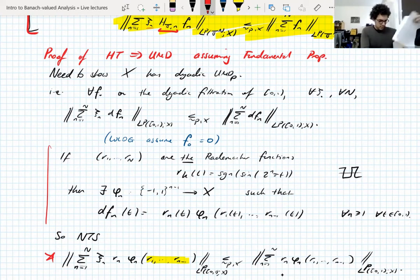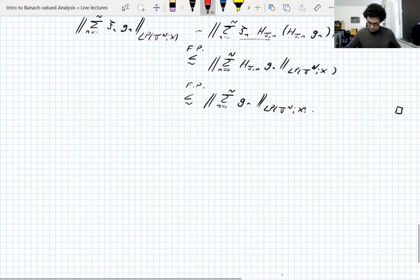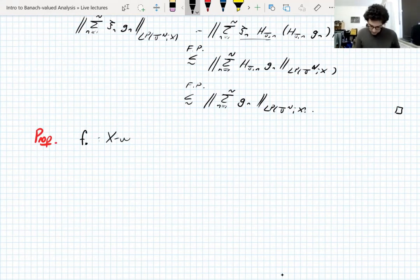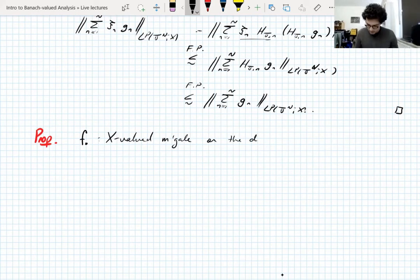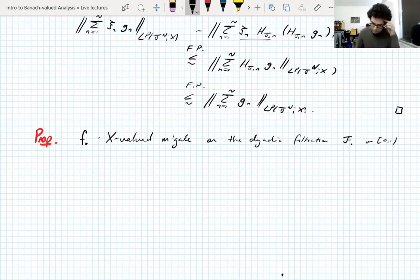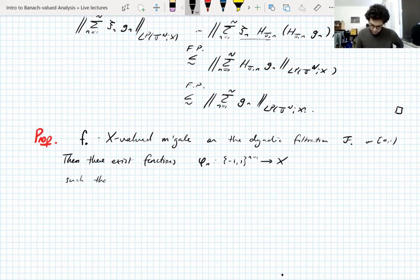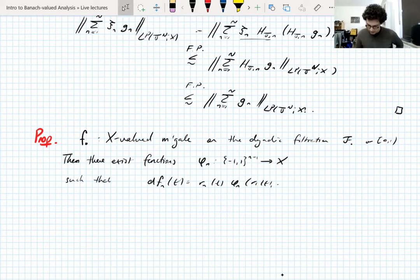The proposition: if f is an X-valued martingale on the dyadic filtration on the unit interval, then there exist functions φ_n mapping sequences of n-1 signs into X such that the nth martingale difference equals r_n times φ_n(r_1,...,r_{n-1}) for all n ≥ 1. When n=1, φ_1 is just a constant — a function of nothing, since the empty product is a one-element set.